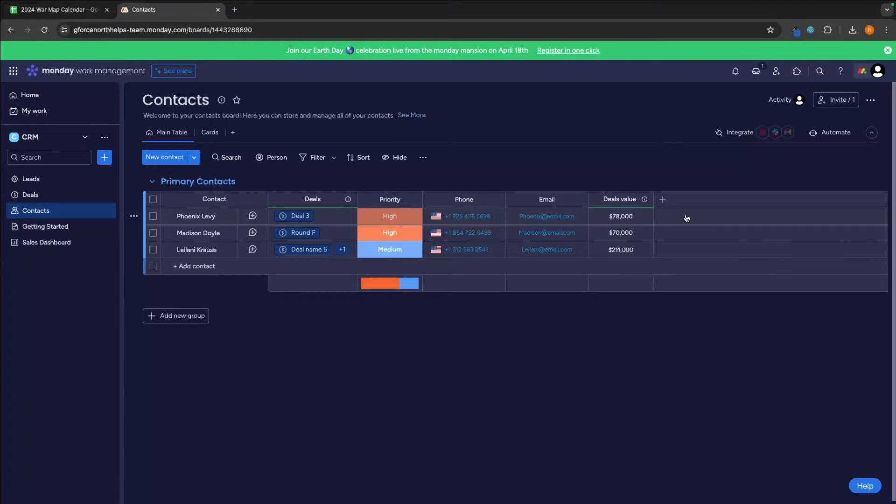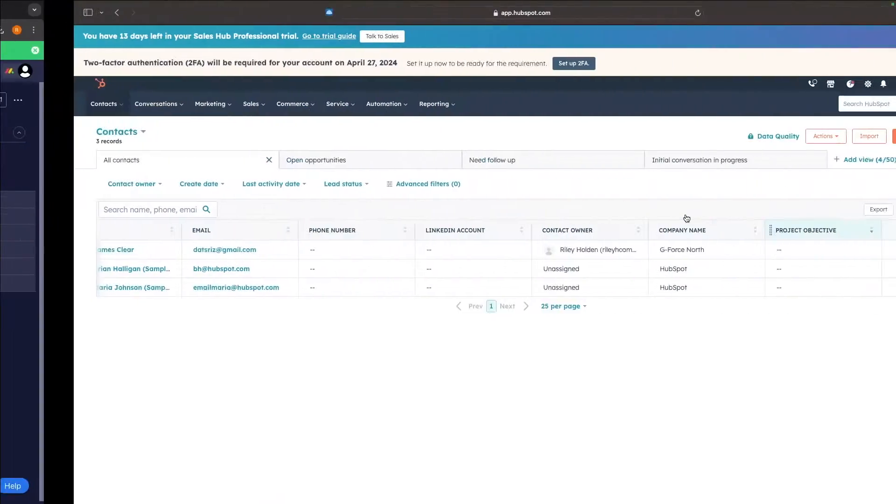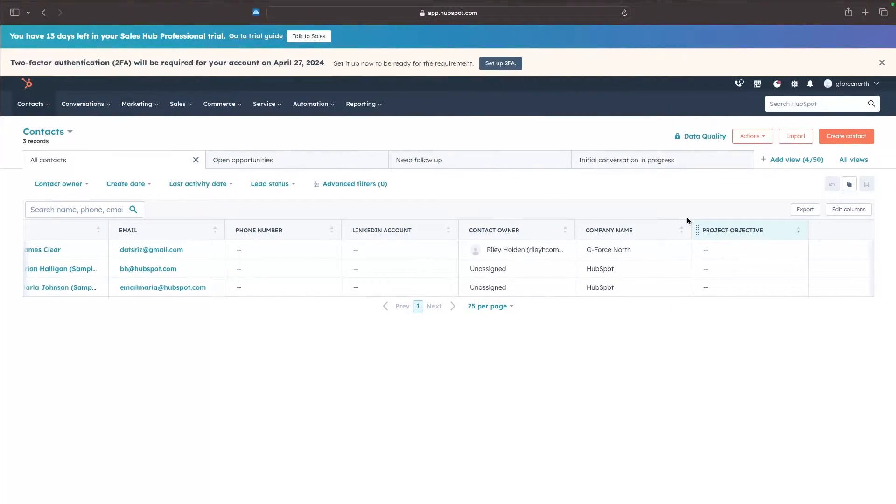Basically, for the contact section, they are both as good as each other. If anything, Monday might be slightly better. Just the layout of it, the way it looks is slightly better than HubSpot.